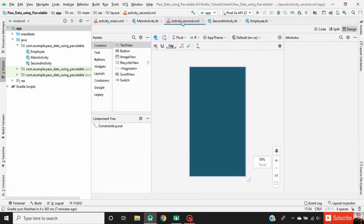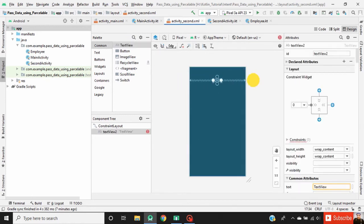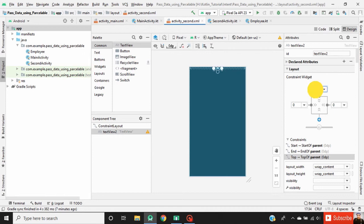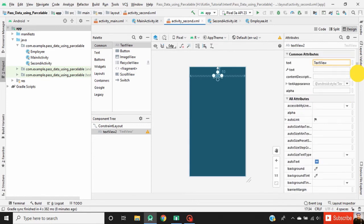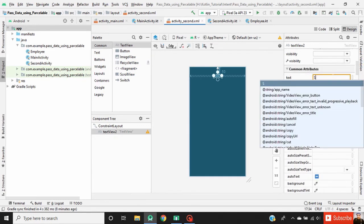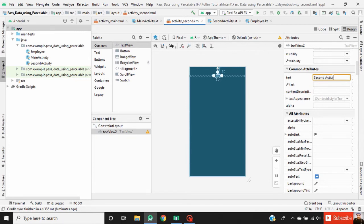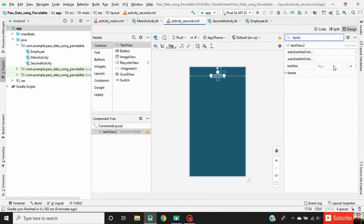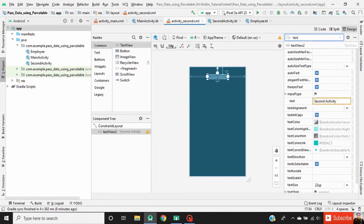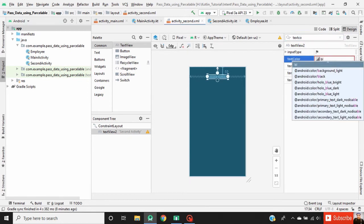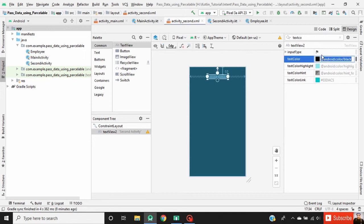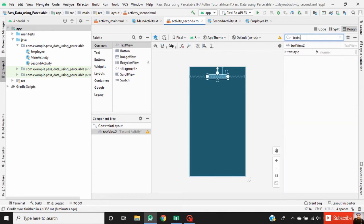Now go to activity_second.xml. Drag a TextView into the activity layout, define a constraint for it, and set the margin. Change the text of this TextView to 'Second Activity', change the text size to 22sp, text color to black, and text style to bold.